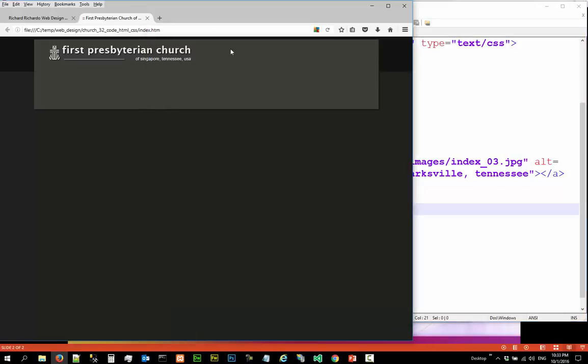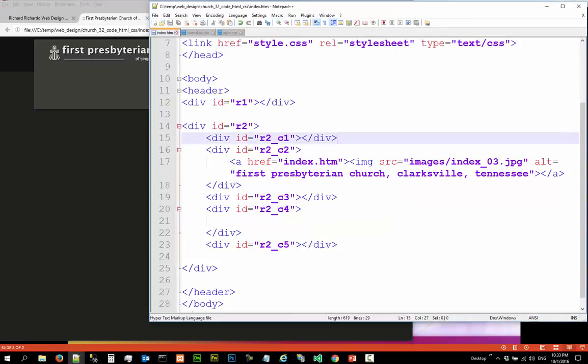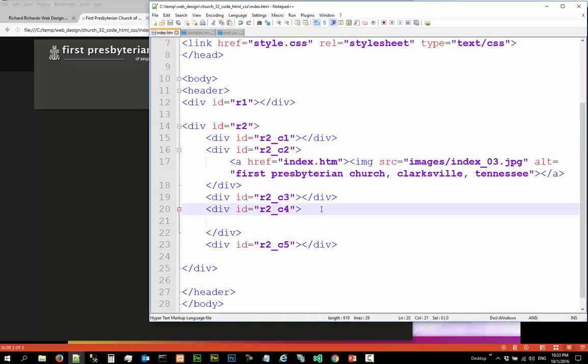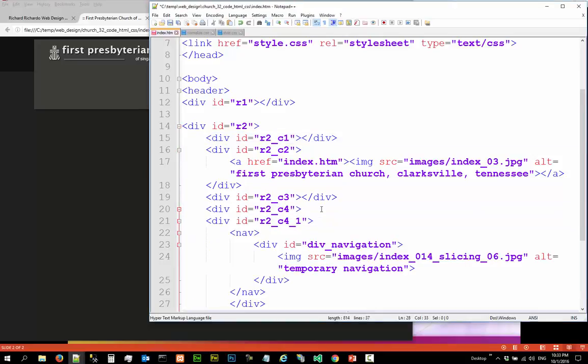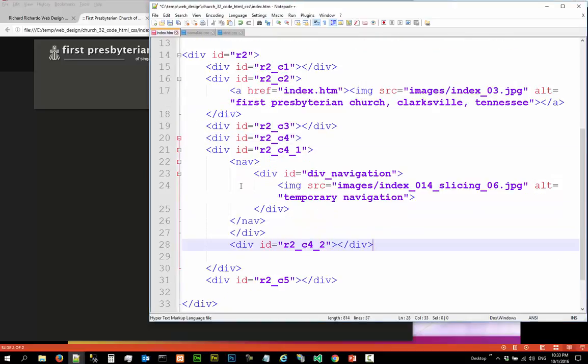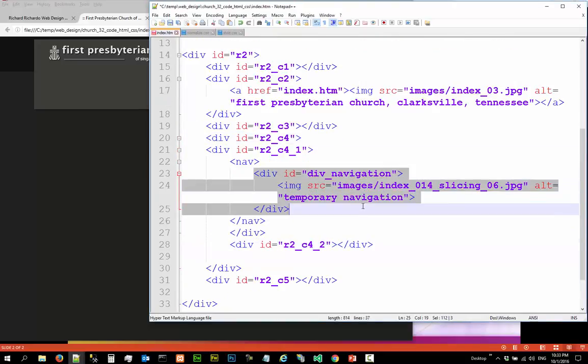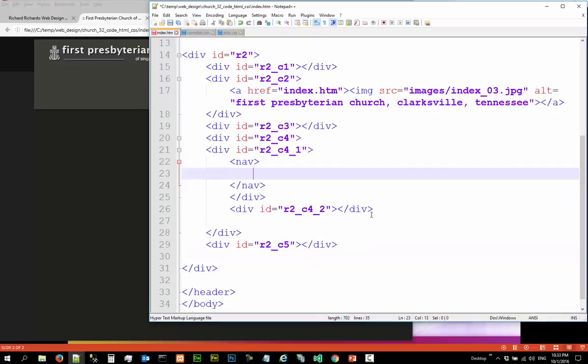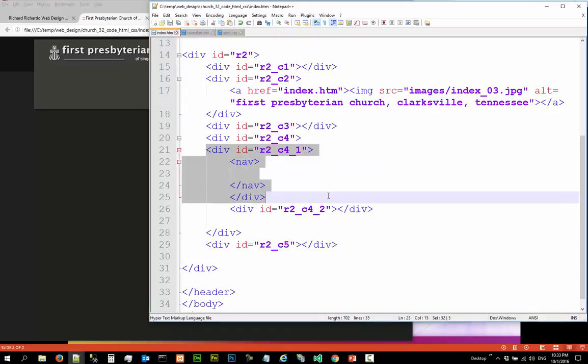So I'm going to have a row one and row two. So here, before I do the image, I'm going to have a row one.